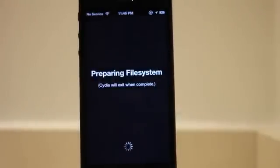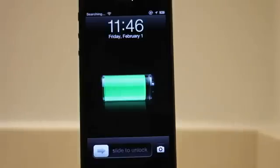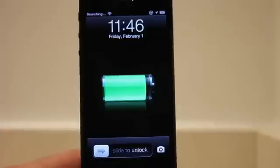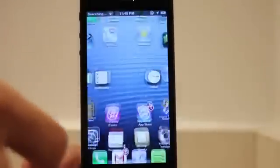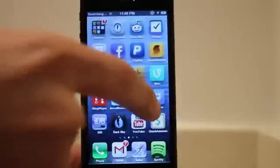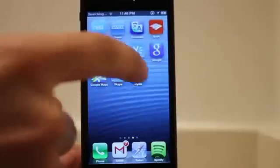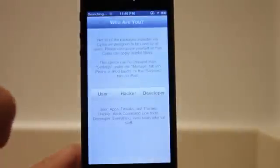I have sped this portion up because it takes a while preparing file system. It'll go back to your lock screen again. And now you can actually use Cydia to download all your favorite stuff.